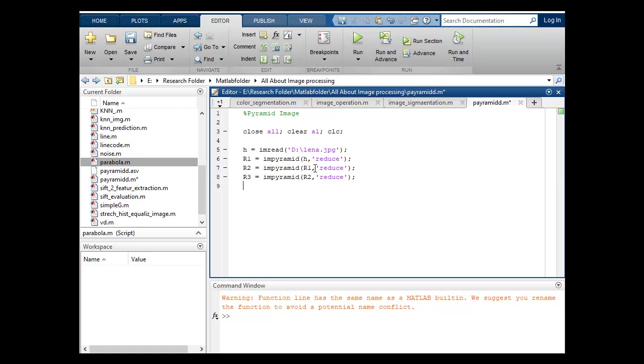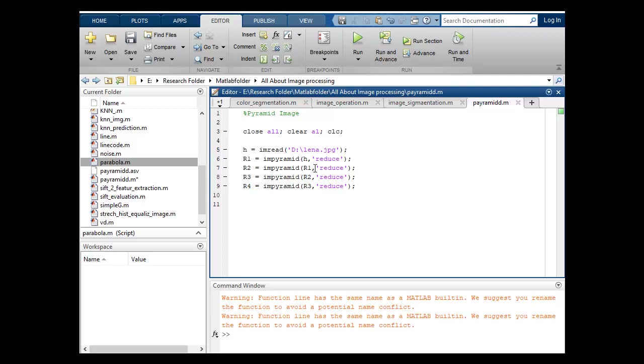Suppose R4, I want to pyramid and here I will include R3 because three are already done in the previous steps. Now I want to show all these images.